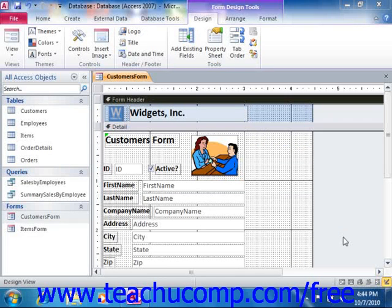You can use the line and rectangle controls to add separation to the different parts of your forms and reports. These can serve to break up the forms and reports that you create into different sections if you would like.